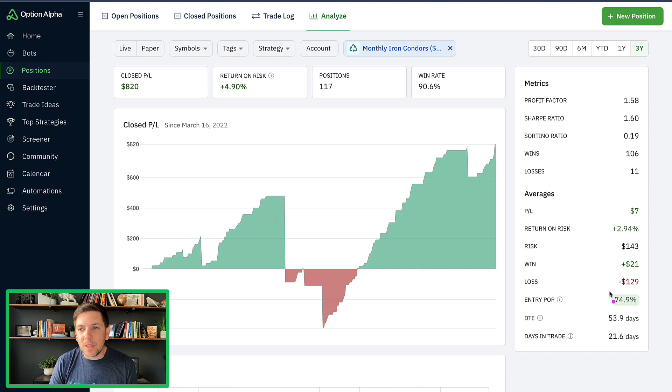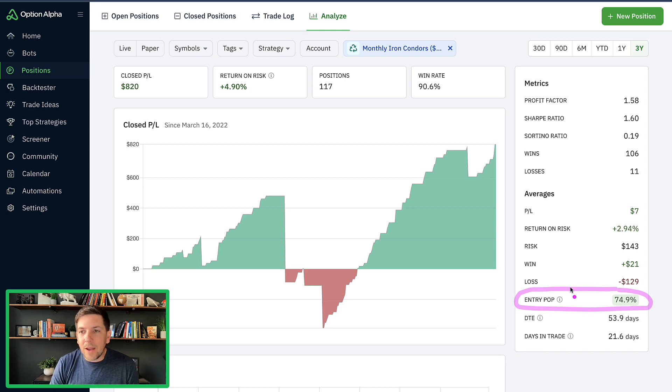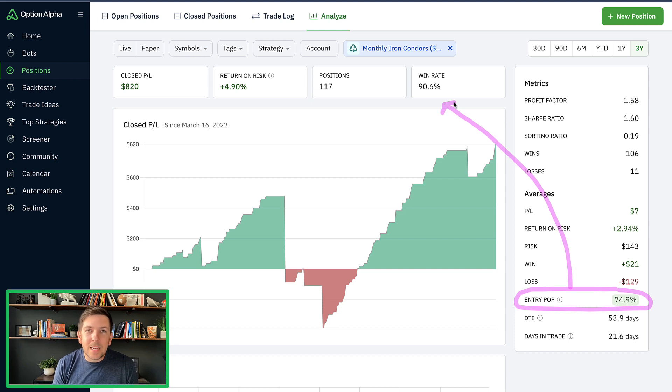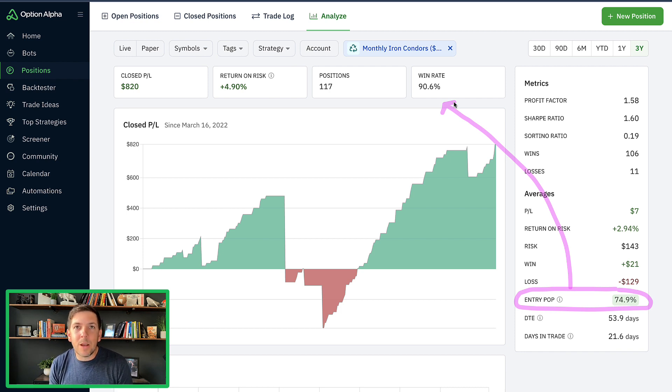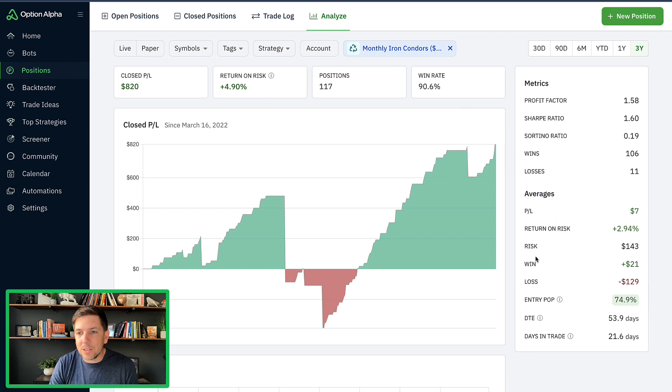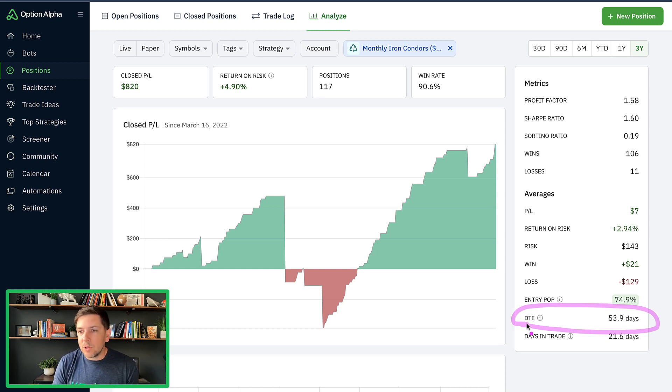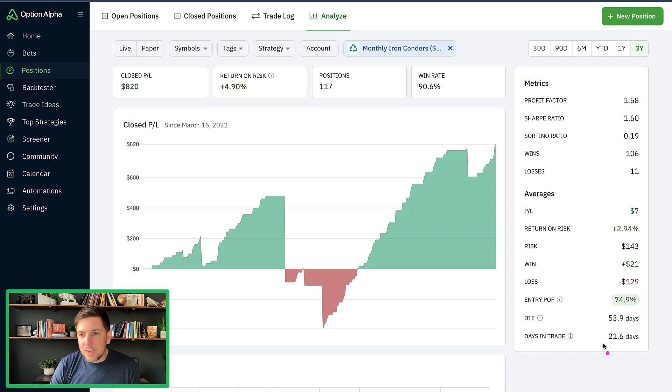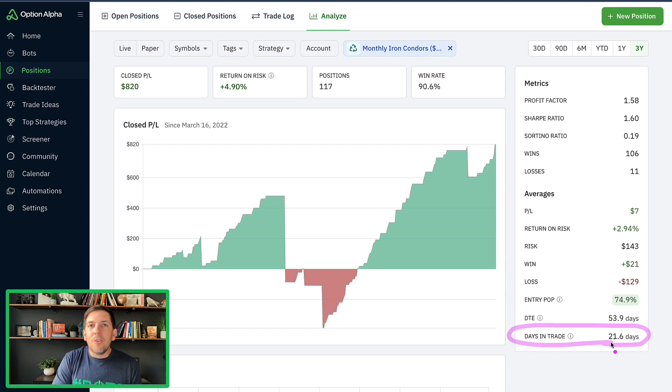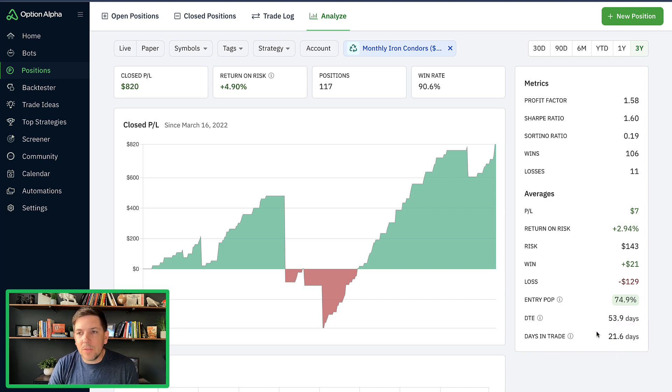Some other noticeable things I looked at, entry probability of profit was kind of right on target. We were targeting positions with a 70-75% probability of profit because we were taking profits early that did increase our win rate. That's exactly what we try to tell people all the time happens. If you take profits early, you're going to increase your win rate, but it's got to more than cover all the additional losses. So far, that's happening. Days to expiration, our entry DTE is about 53 days on average. We're averaging around 21 days in the trade. So obviously we're getting out of trades early.